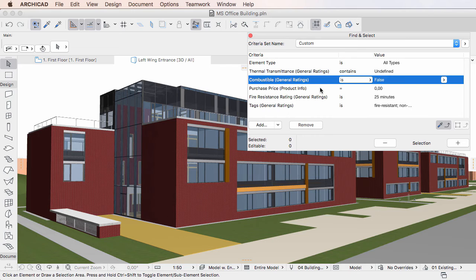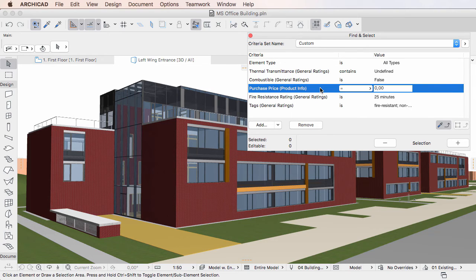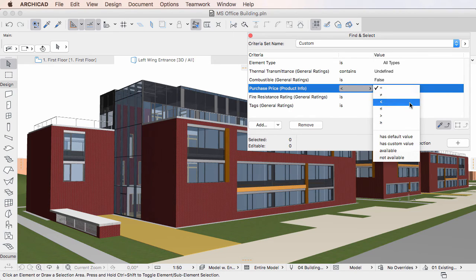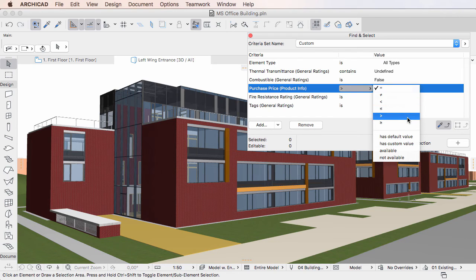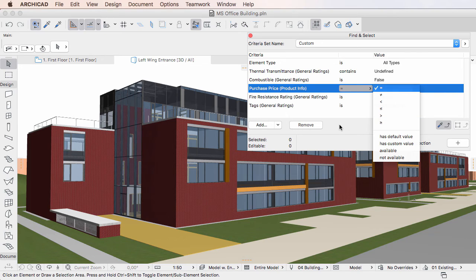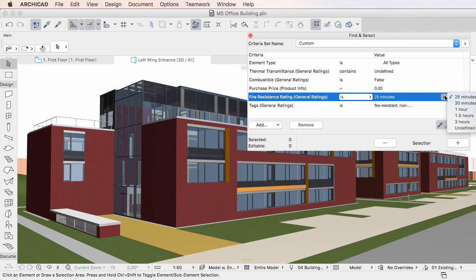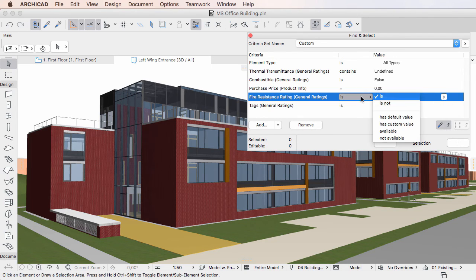When the Property is of the Integer or the Number Data Type, the options offered are: equals, does not equal, less than, less than or equals, more than, and more than or equals. When the Property is of the Option Set Data Type, the options offered are: is, and is not.